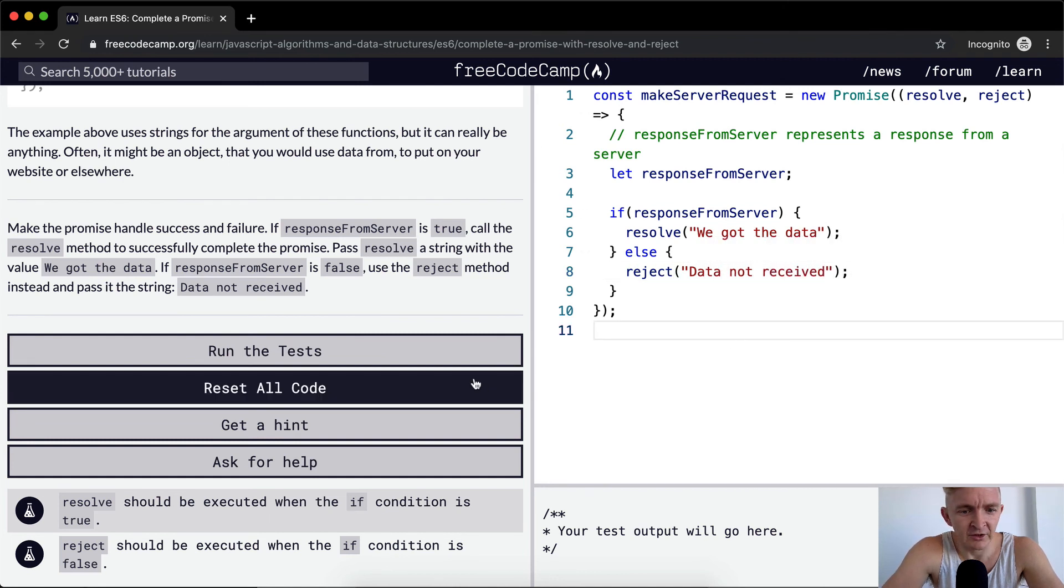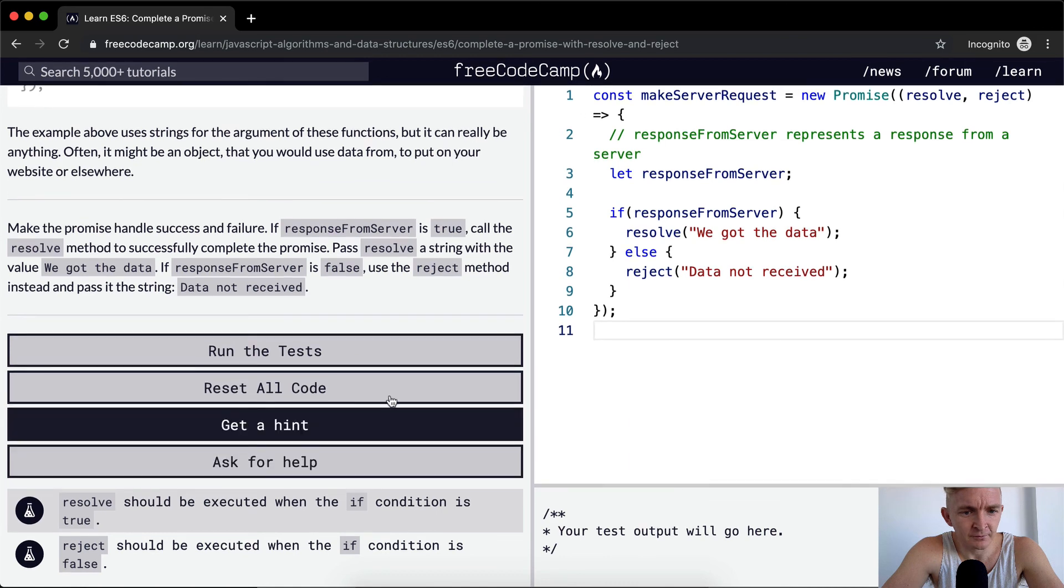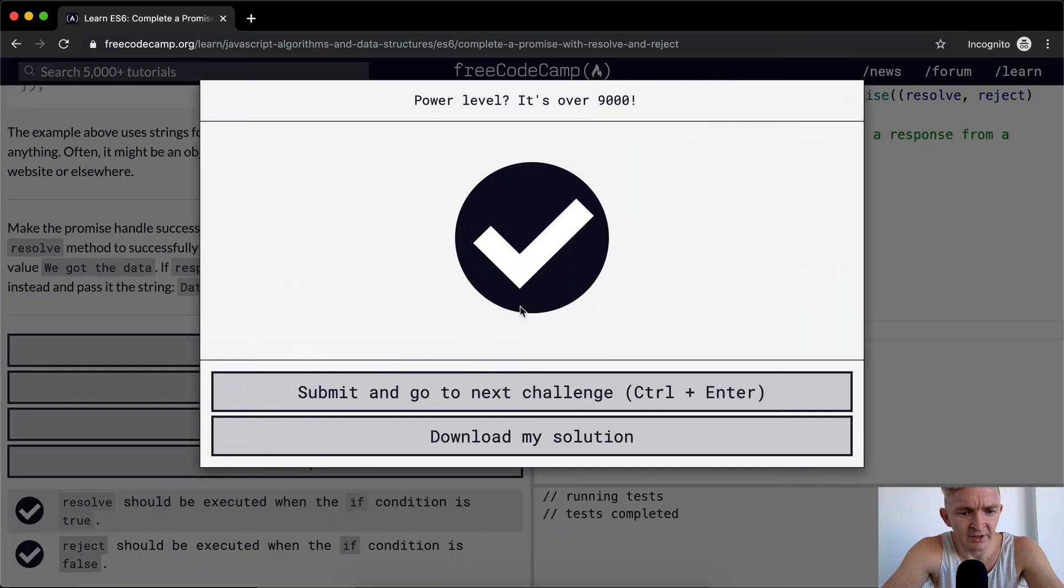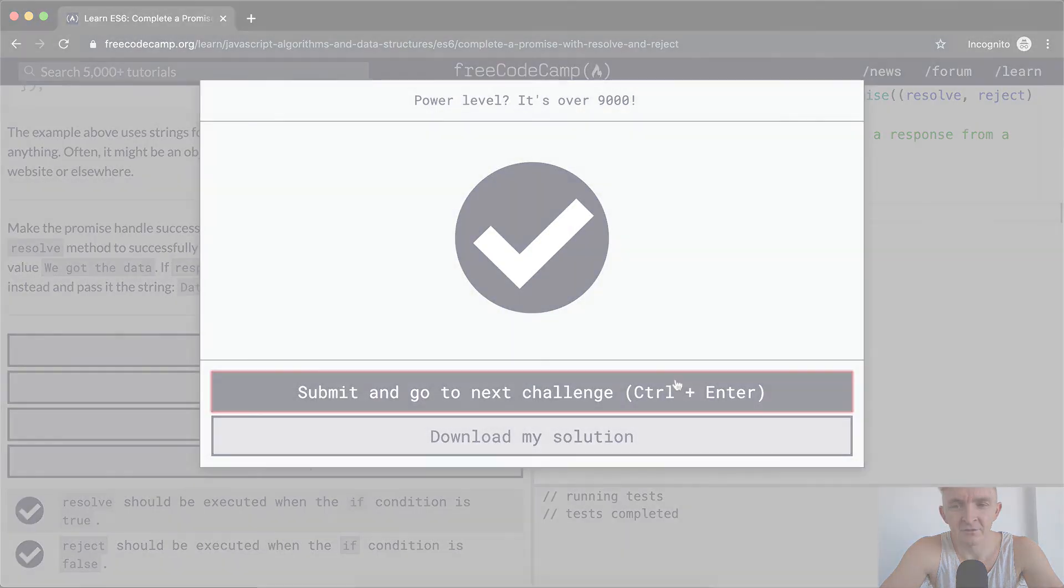And that should give us the answer. Let's run the tests and they pass. I hope you guys enjoyed this one and we'll see you in the next lesson.